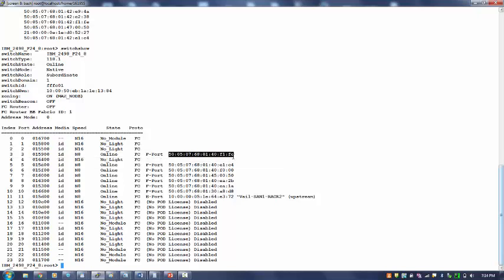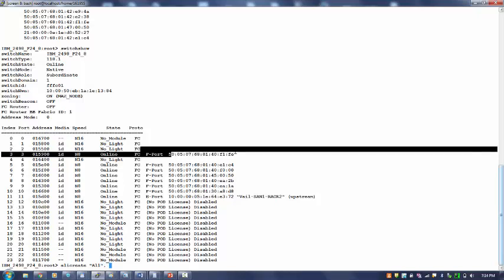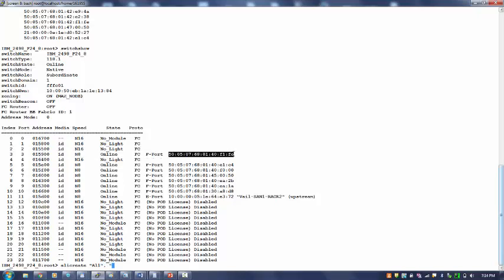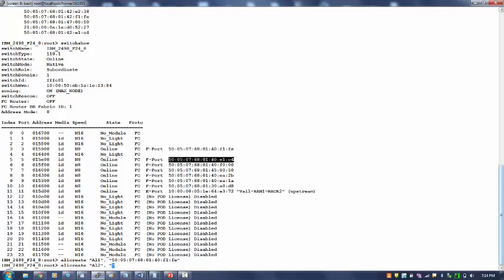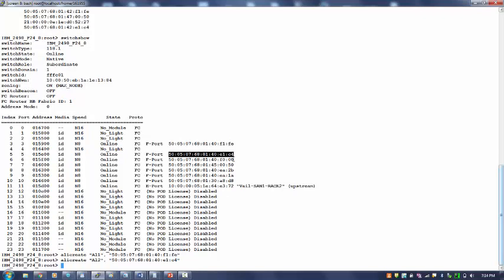For example, ali create - the syntax is ali create, any name I can give. I'll create al1, which WWPN I want to give? I want to give this WWPN. And I will create another alias al2 and I will give port index 6 WWPN. So what we have done? We have given a nickname to these WWPNs.